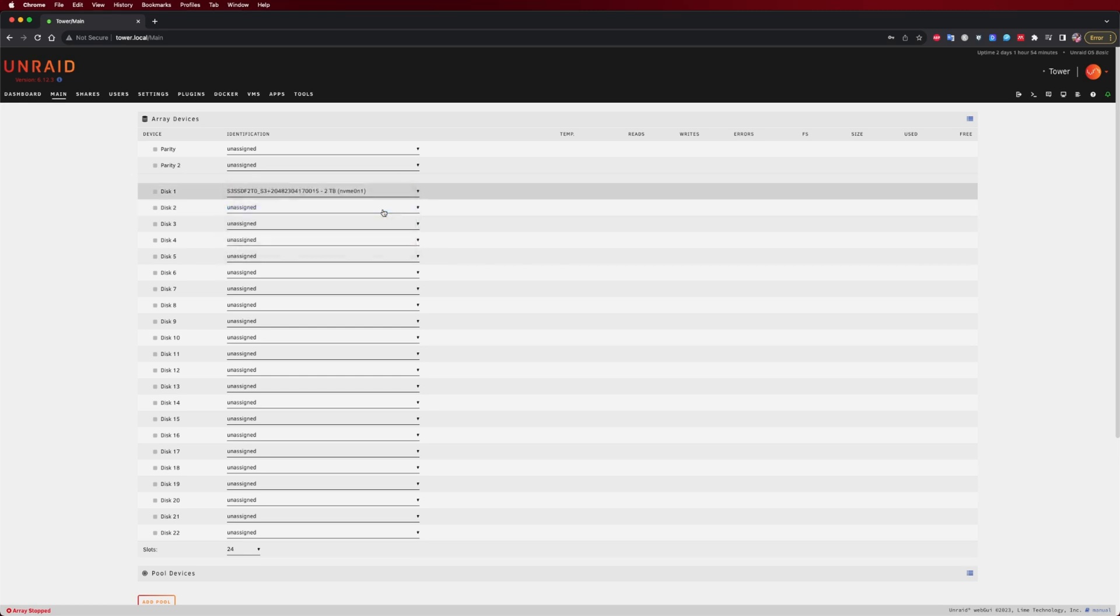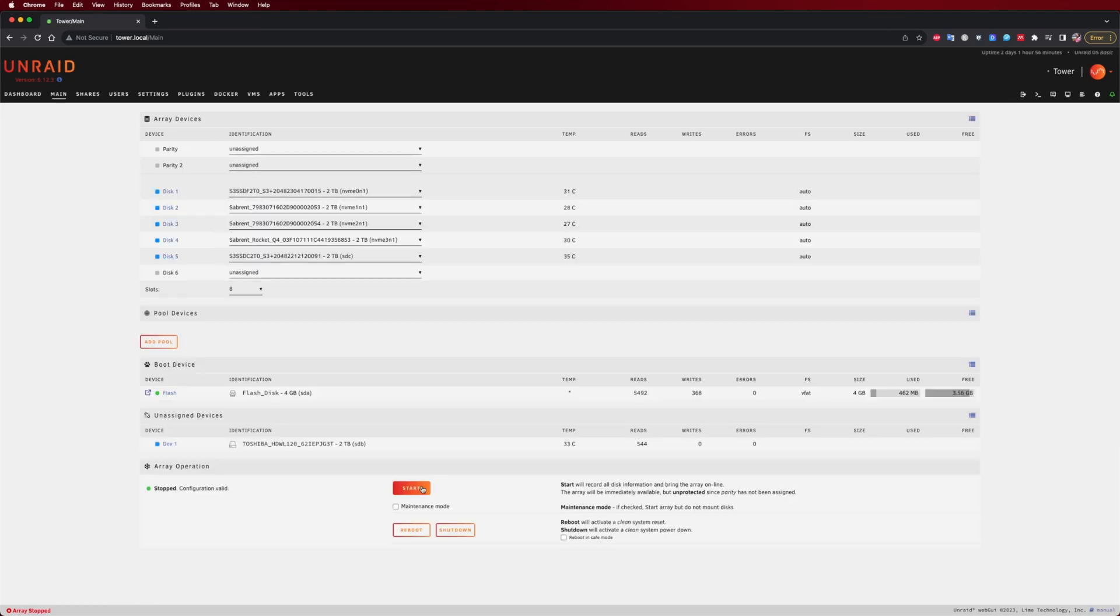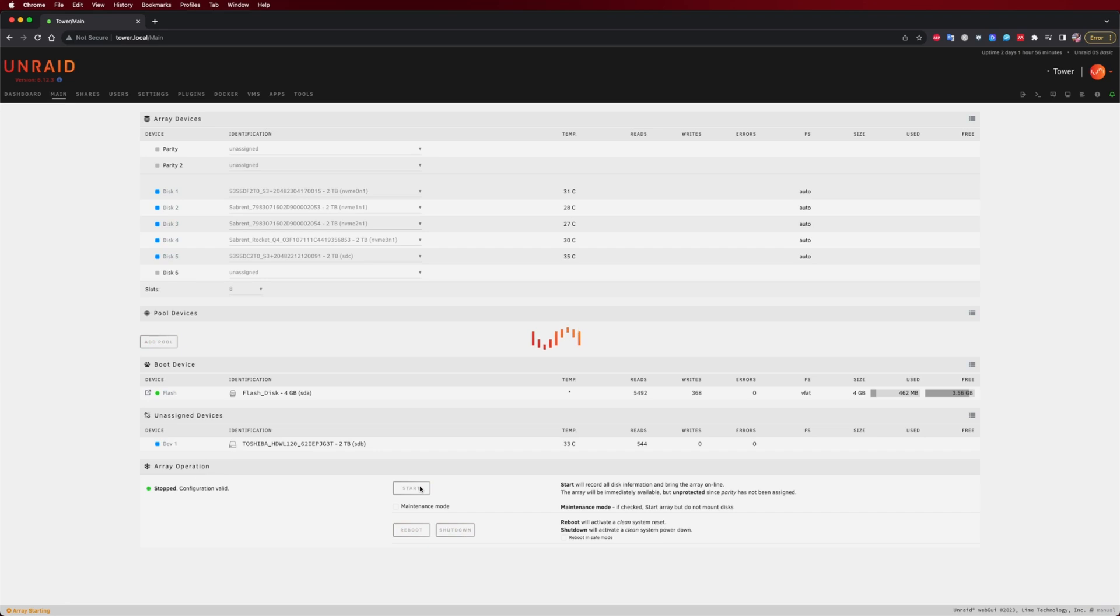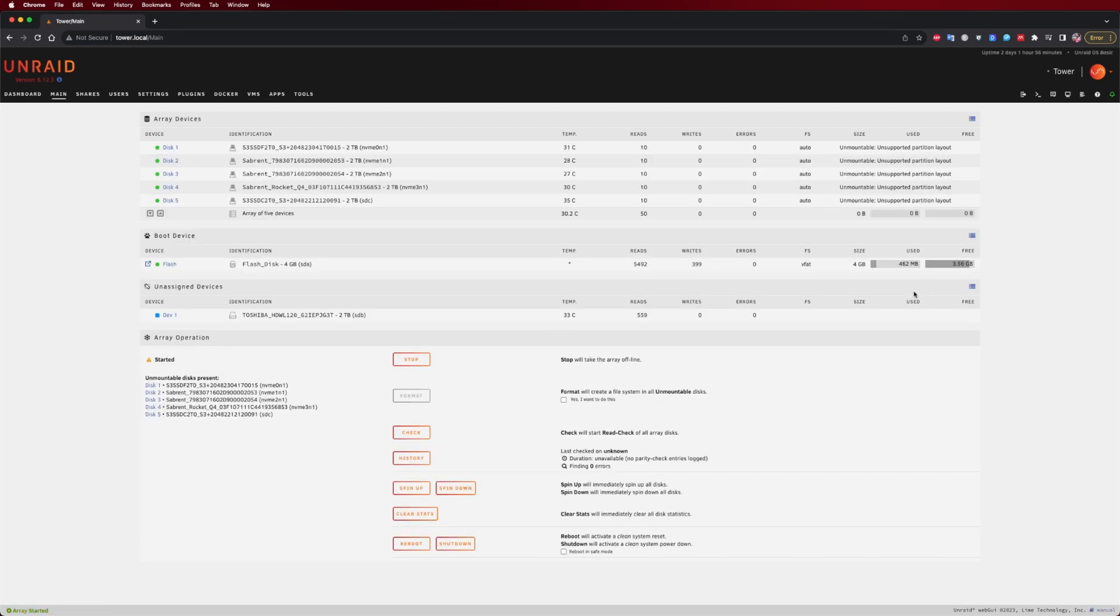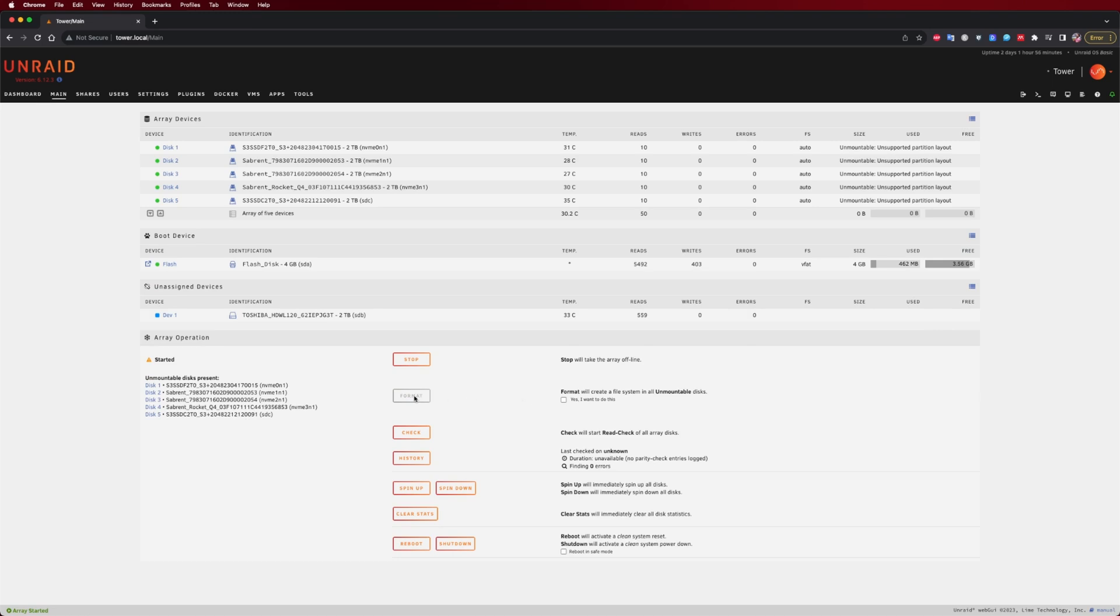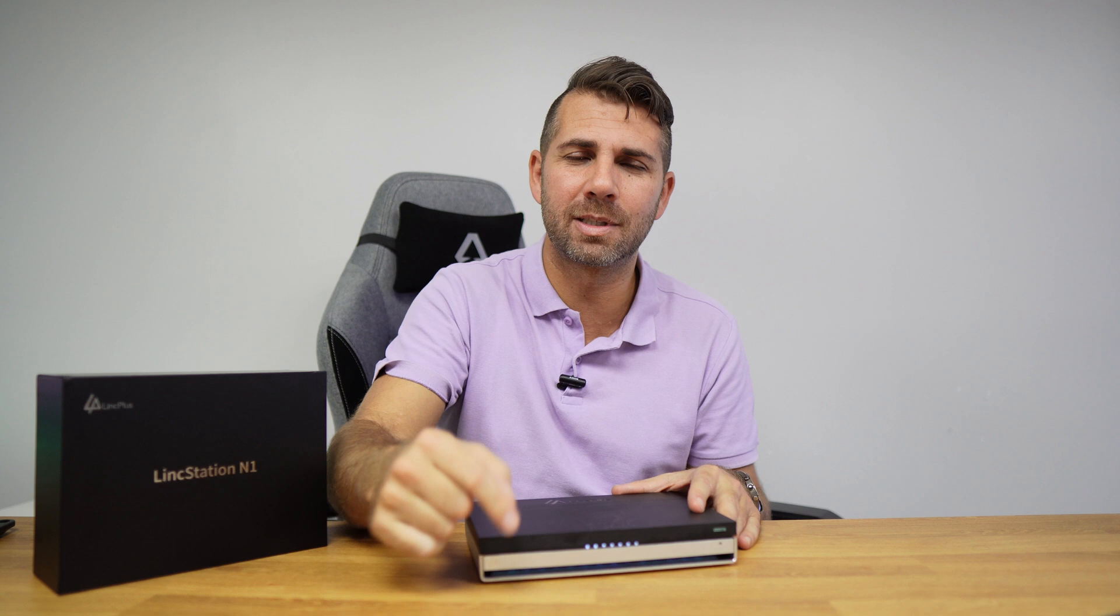Now it was enough to assign each of the disks, and then I did format it and started the array. After that, you can create folders so that we can share on the network, and I also installed the community plugin for access to applications, which is one of my favorite things on Unraid. And talking about Unraid, now let's dive in a little bit, just a little bit more.